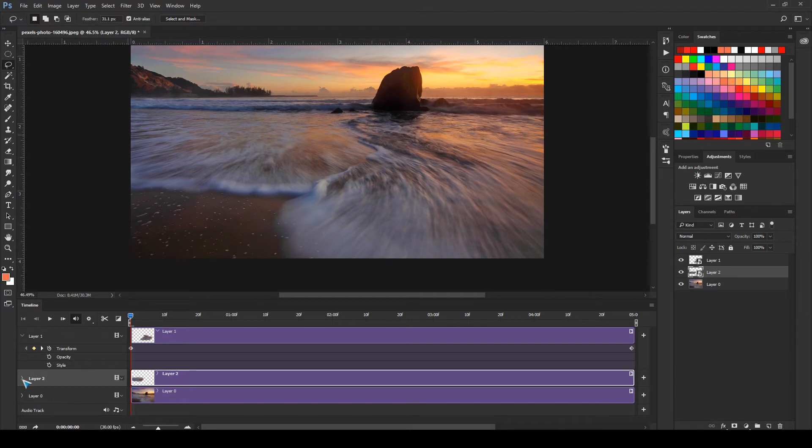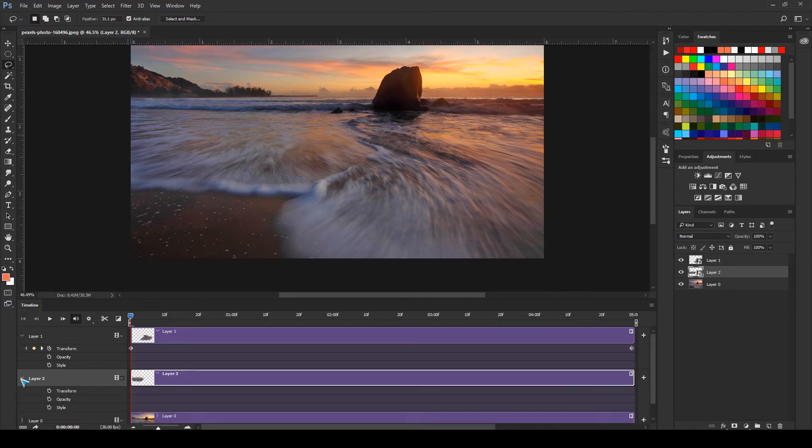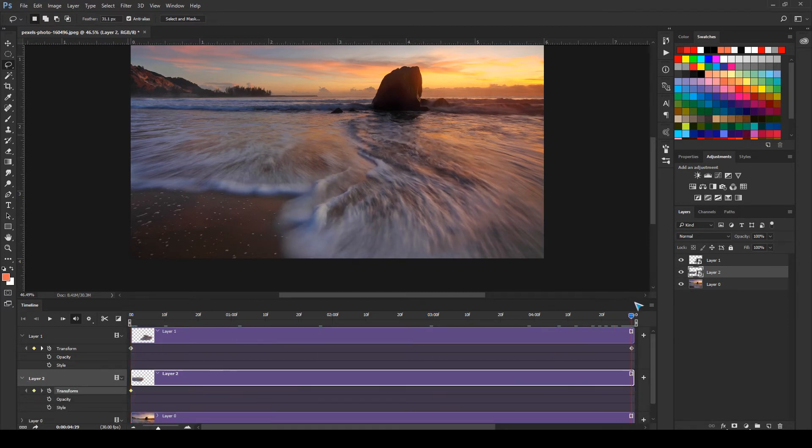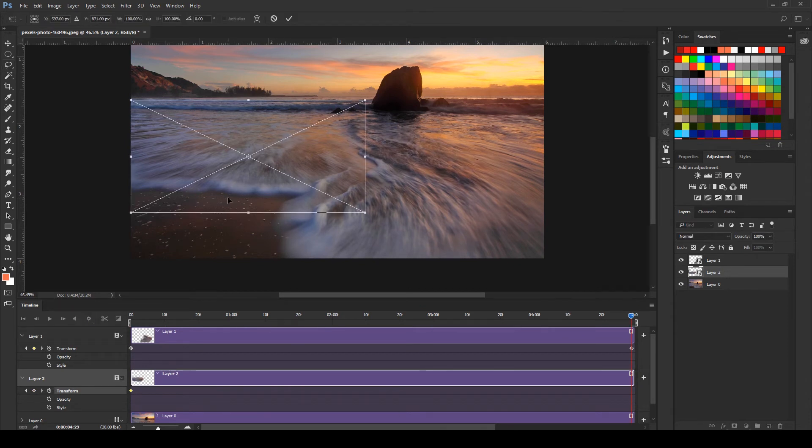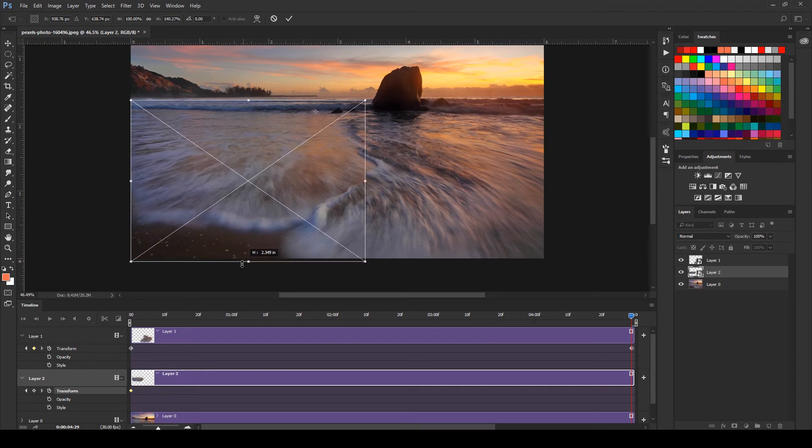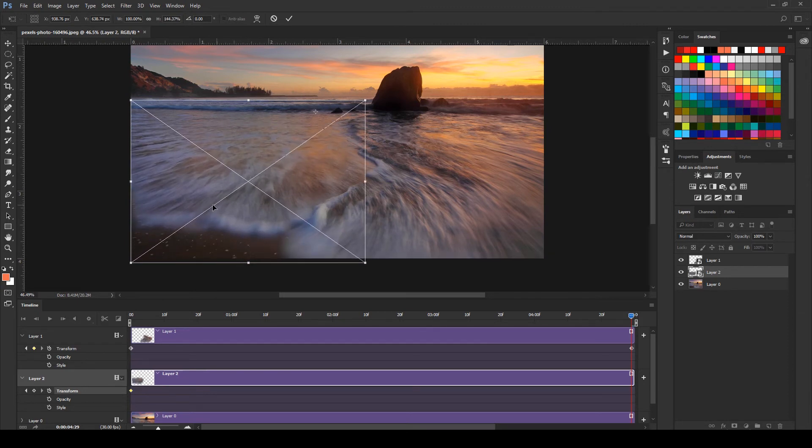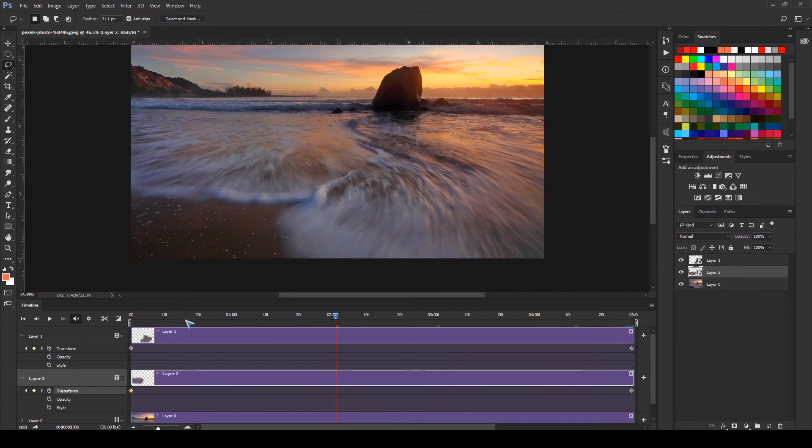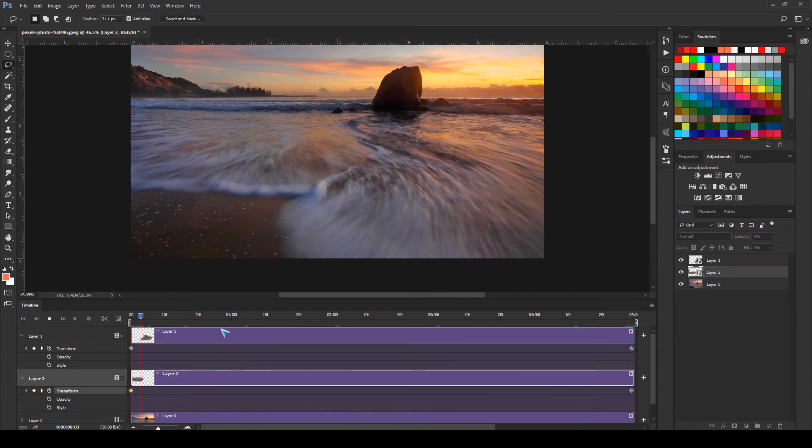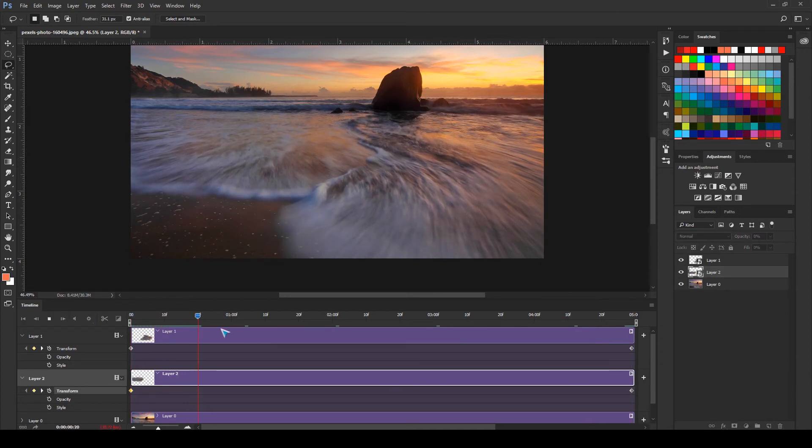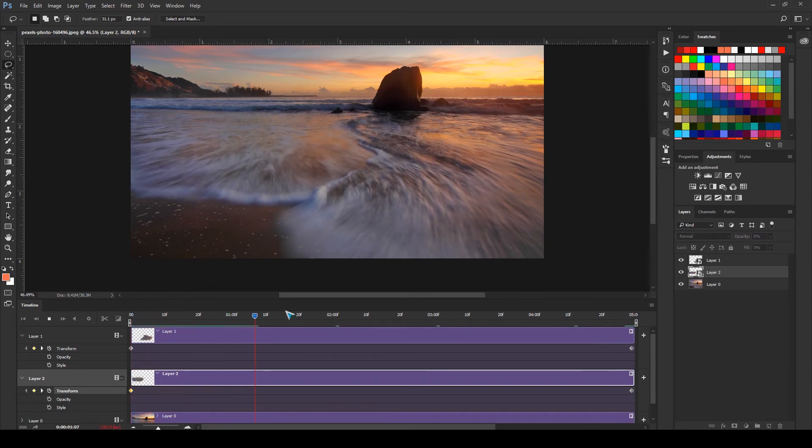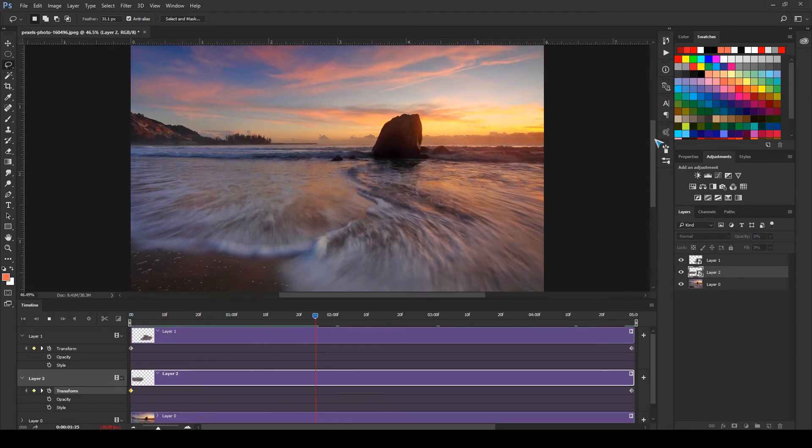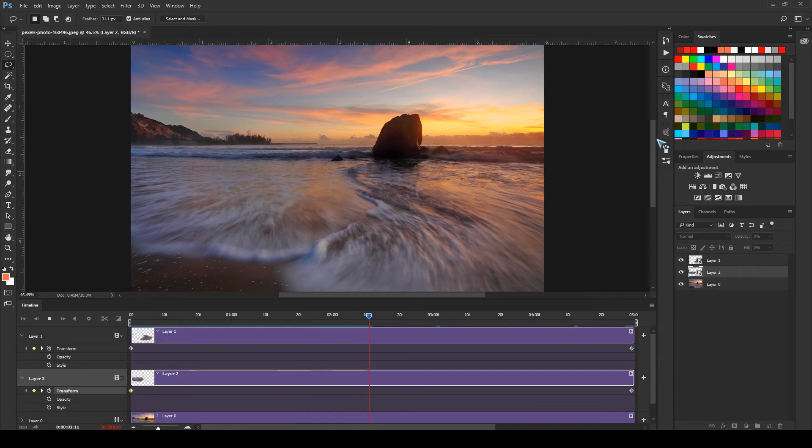Come here, open this up and select transform to create a keyframe. Go to the end and press Ctrl+T or Command+T, move this anchor point to this side, and drag it over here something like this and press Enter. Let's play our animation and you can see our animation has started playing.